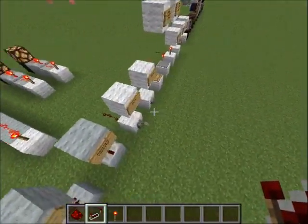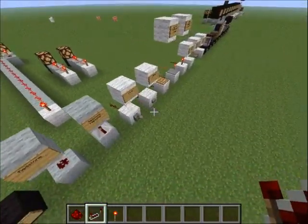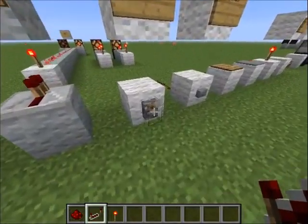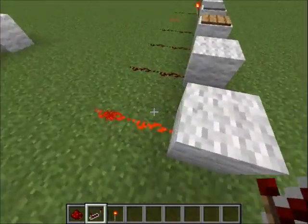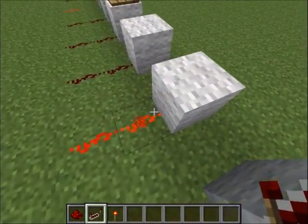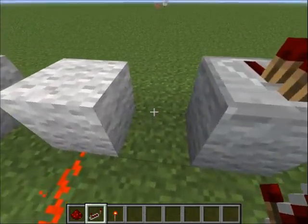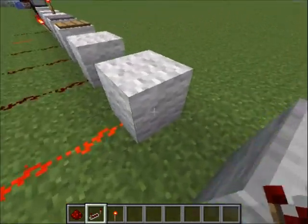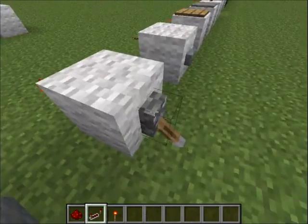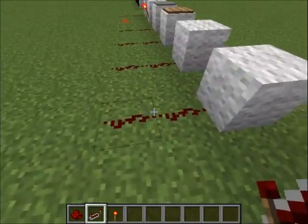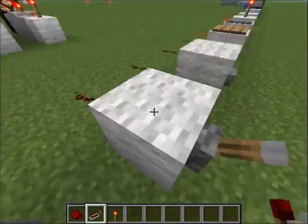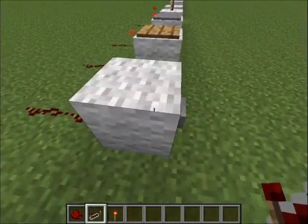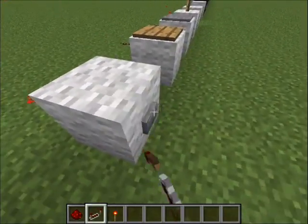Now I'll show you all kinds of inputs. First we have the lever — it powers the redstone constantly until you flip it. If you flip it down it powers constantly, and if you flip it up it stops. Next is the button — it powers the redstone for a short amount of time, exactly about a second.